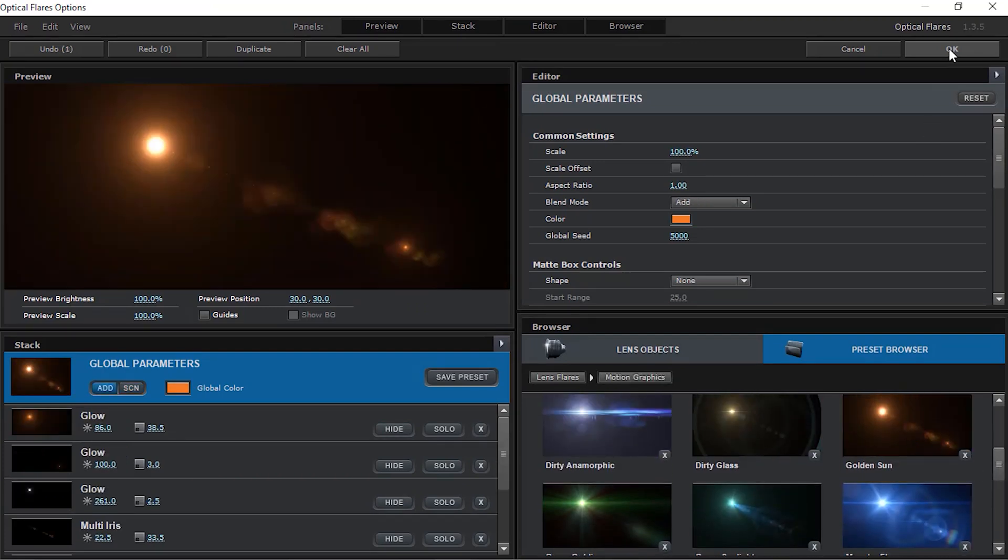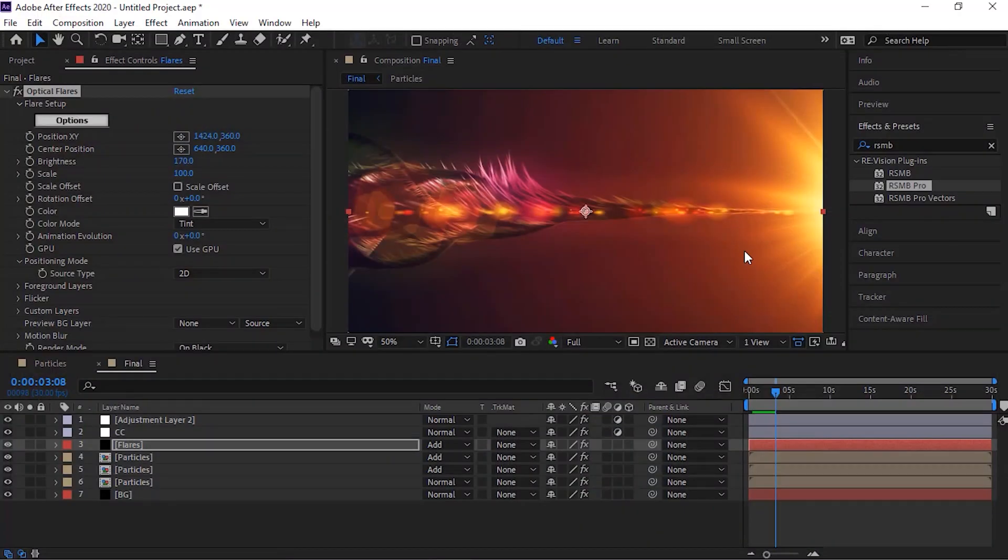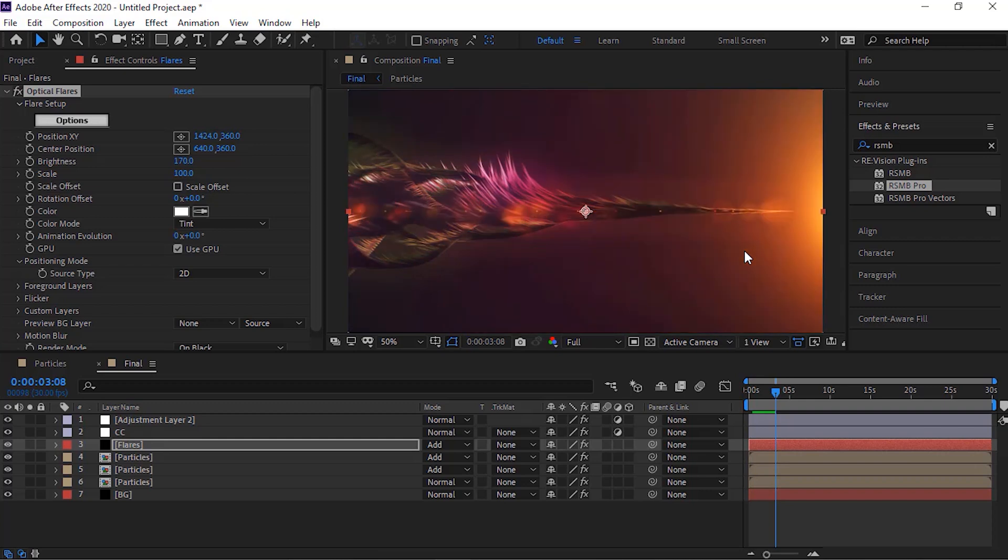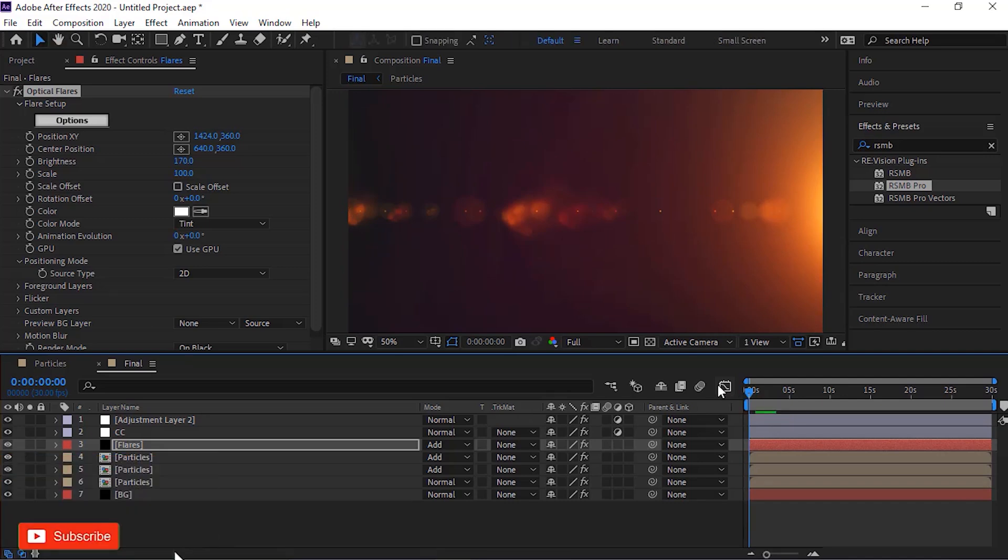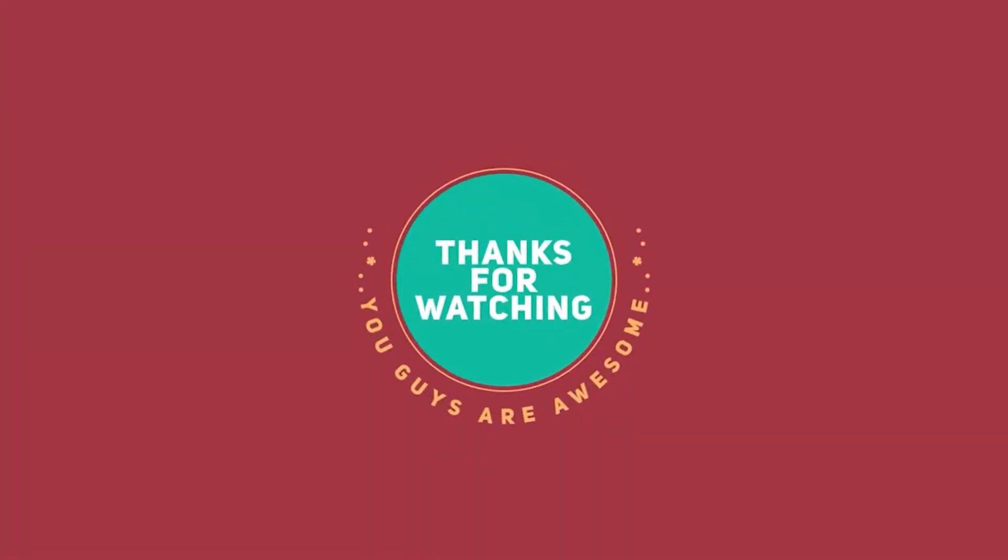That is folks for today. I hope you like my video of tentacle particles animation tutorial. If you like the video, please click the like button. If you are new to this channel, please subscribe to it. Thank you and have a nice day.